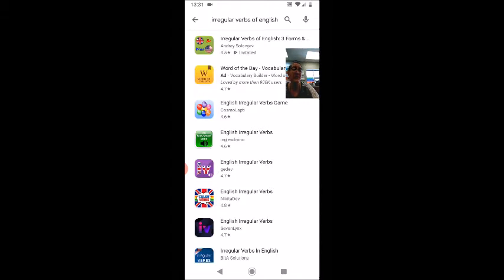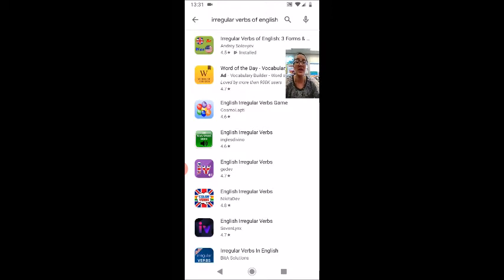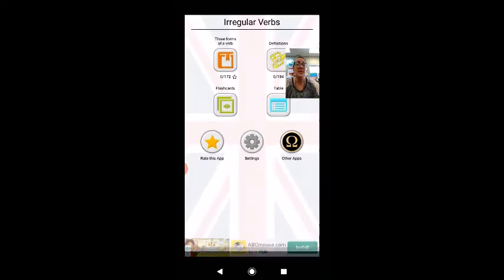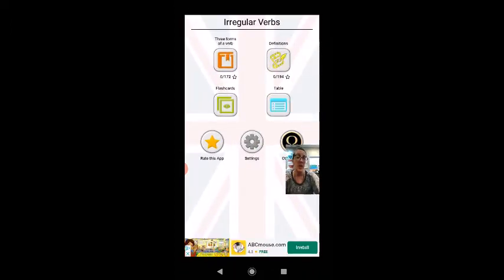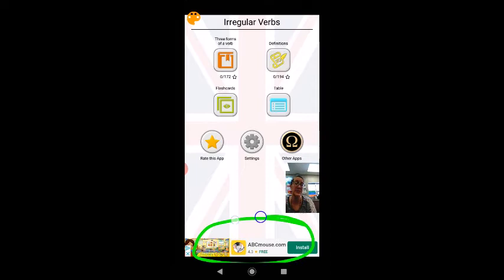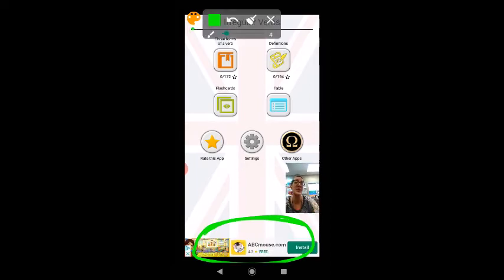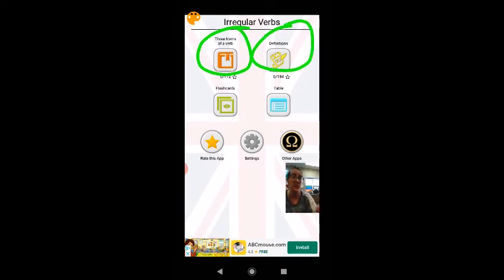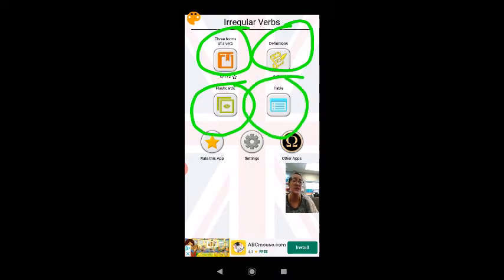If you have another app that you really like for irregular verbs, please leave me the recommendation in the comments under this video — I would be very happy to check into any other apps that you like. The reason I like this app is because it gives a clean interface, a clean screen with very few interruptions. There are advertisements on the bottom of the screen, but they can just be ignored. You see that there are four main icons: three forms, definition, flashcards, and table.